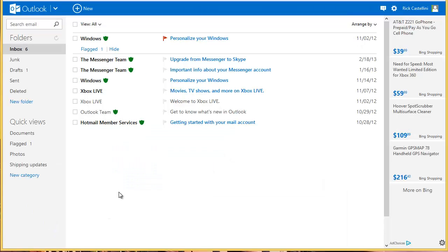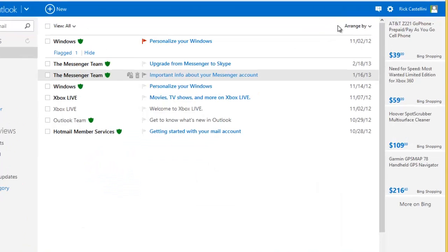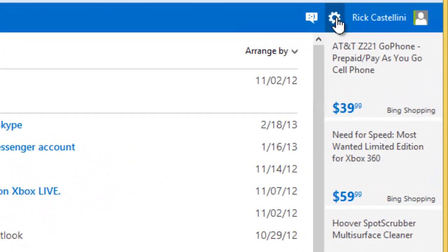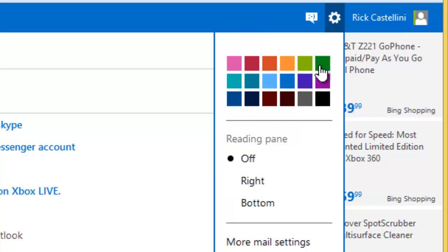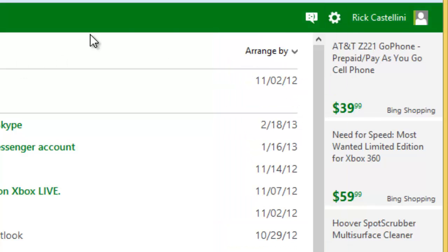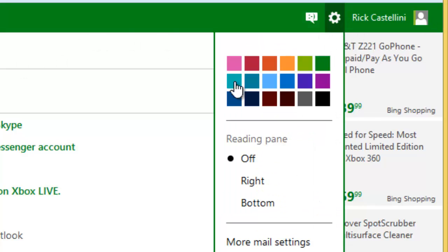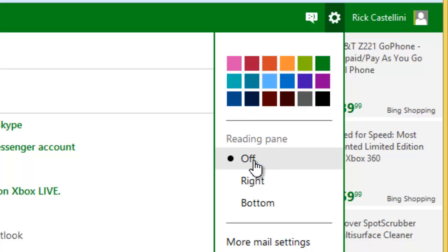We're back in the main screen of Outlook.com. On the far right-hand side, I have this little gear here. And if I click the gear, that gives me some settings, some configurable settings. I can change the color of this bar at the top of the screen by using this color grid here.